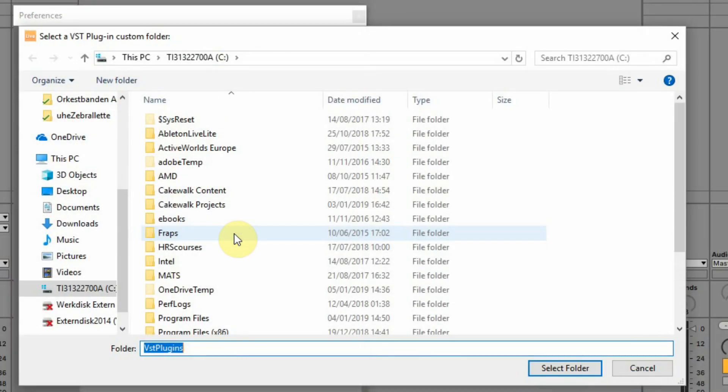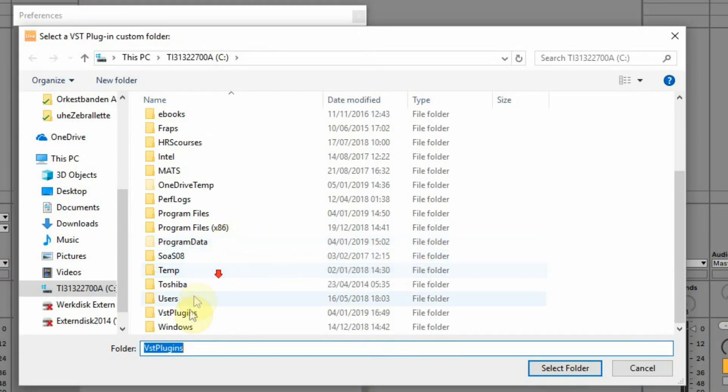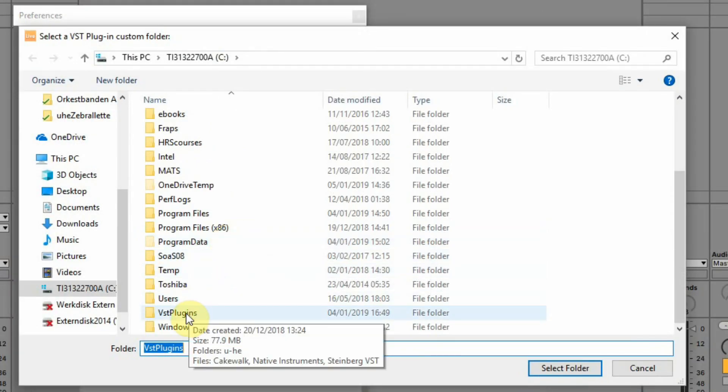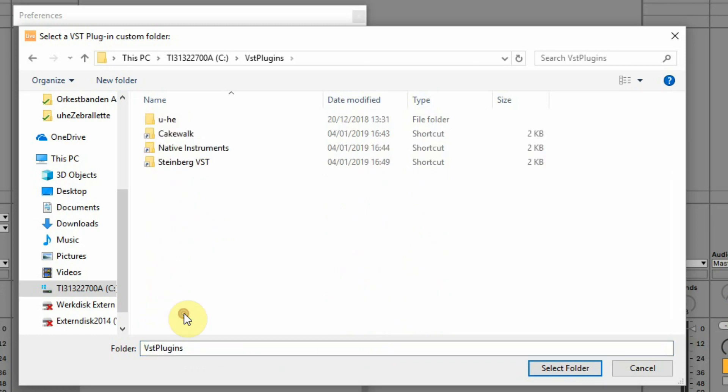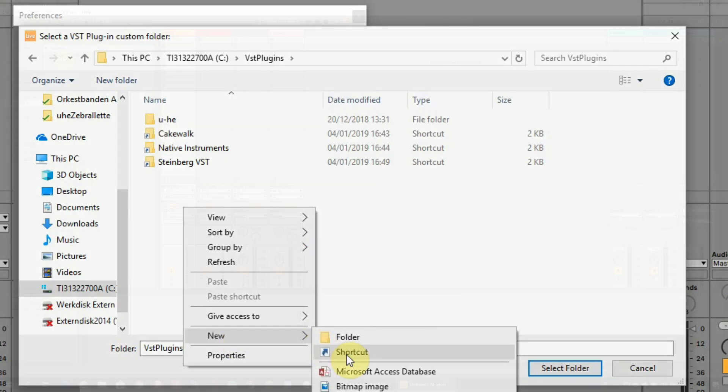You can create shortcuts in the other folder. So I created a standard VST folder and made shortcuts to the other folders and named them. These names you will find back in the plugins list.